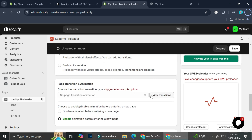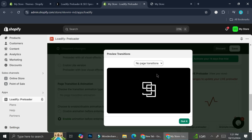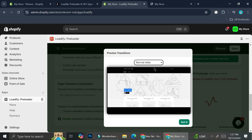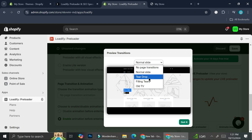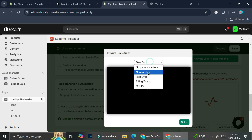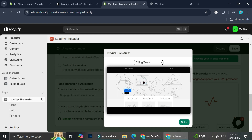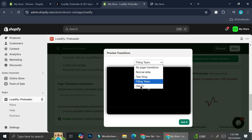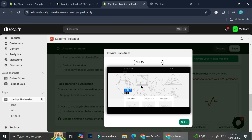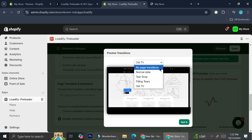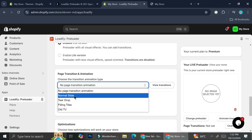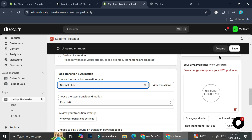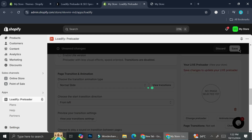Now we're going to take a look at the page transition as well as the page animation. We have several transition options: Normal Slide, Teardrop, Feeling Tears, and Alt TV. Those are the animations we can use. Let's try them one by one — we'll go with Normal Slide first and click save.